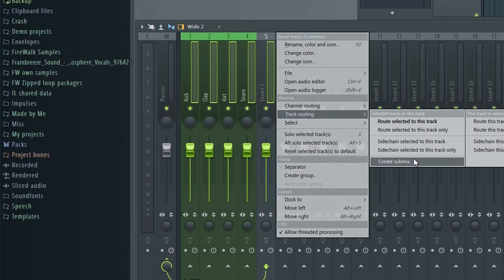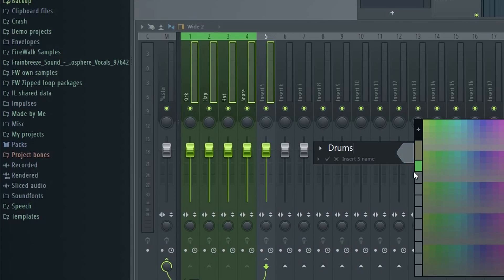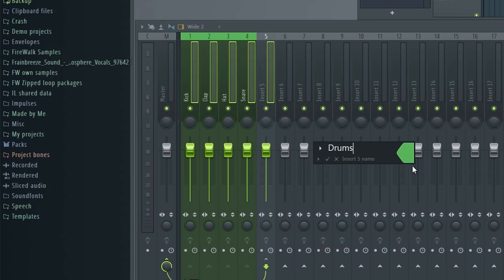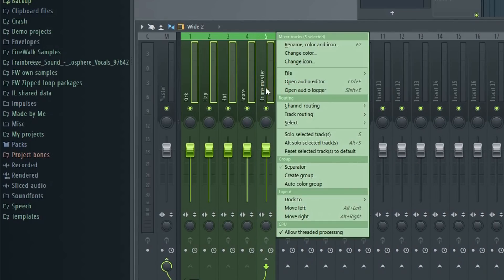However, using submixes is extremely beneficial for a variety of reasons that I'm not going to go into right now. Because of this, a lot of people would rather spend the money and upgrade their computer instead so they could continue using submixes.